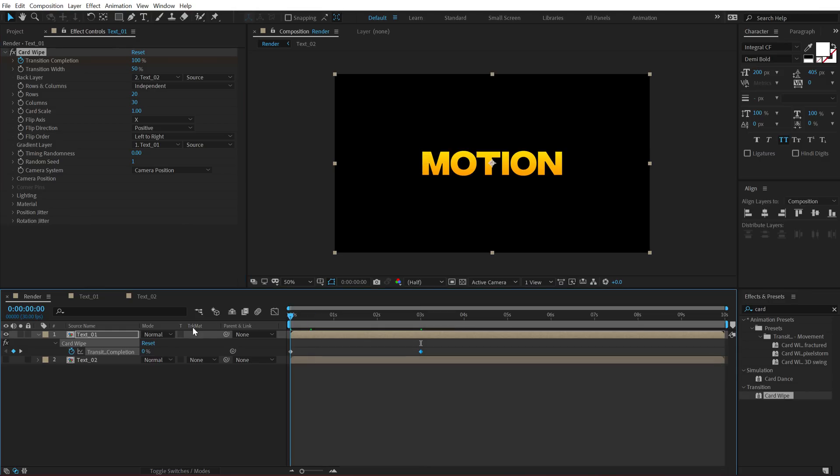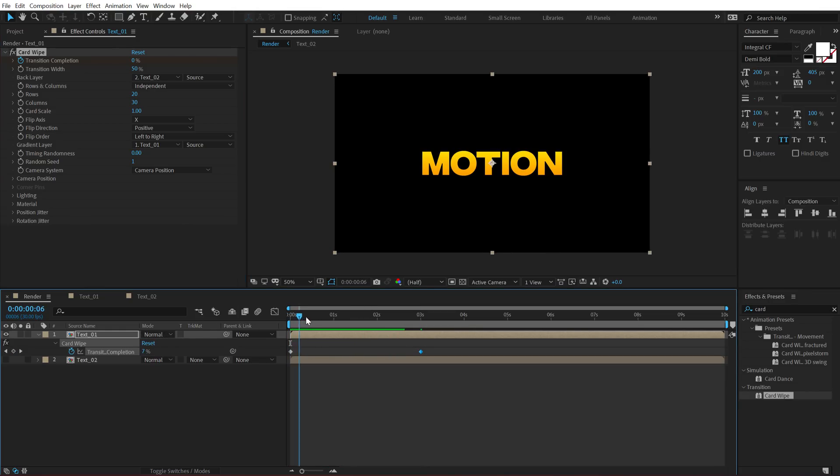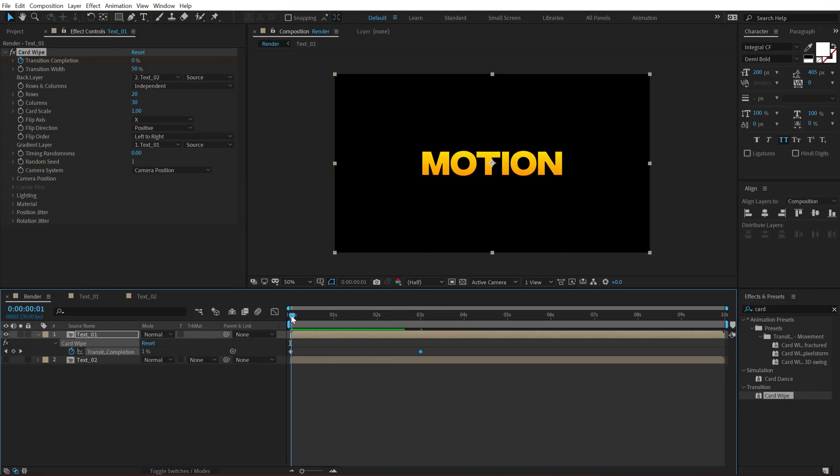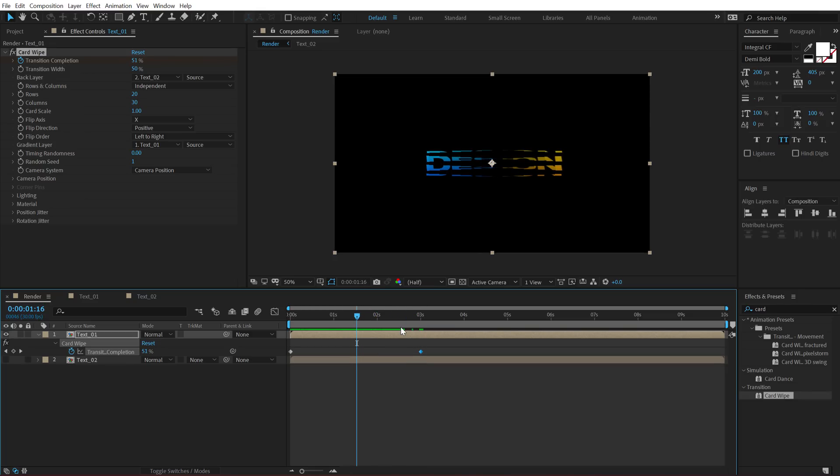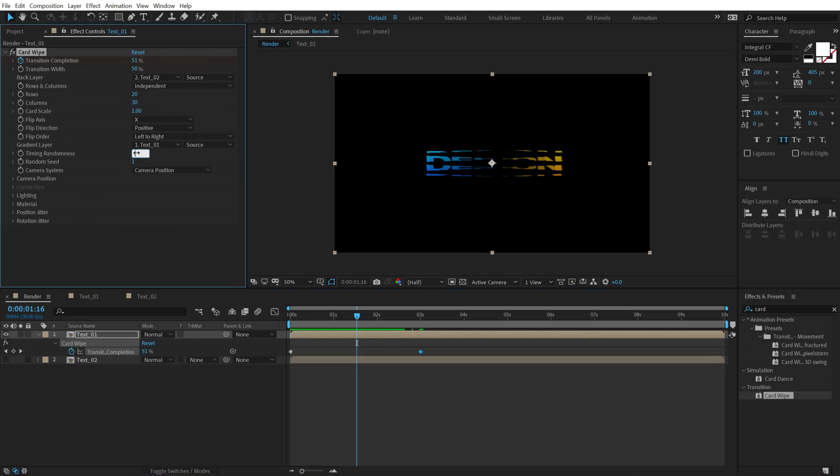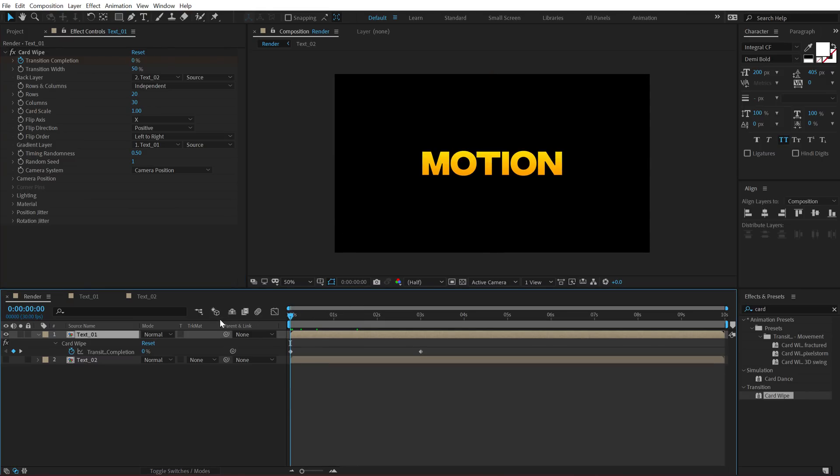So now as you can see, we have a simple animation animating from motion to design that is from first text to the second text. So now let's make this a bit more cooler. So the first thing that you can do to make it right off the bat look much more cooler is that change the timing randomness. So right now it's set to zero. I can set this to 0.5 and now if I preview this, you can see we have this really cool look.